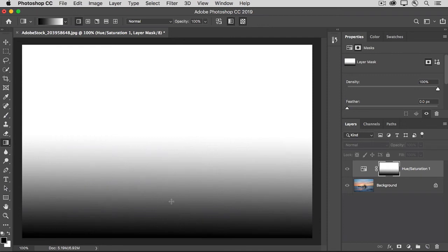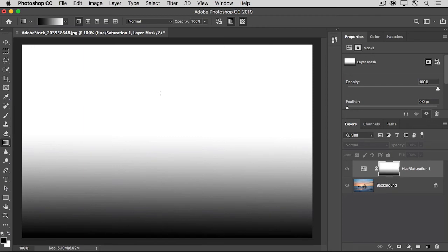Where it's shades of gray, it's partially and gradually revealing that effect. And where the layer mask is white, it's completely revealing the increased saturation effect.